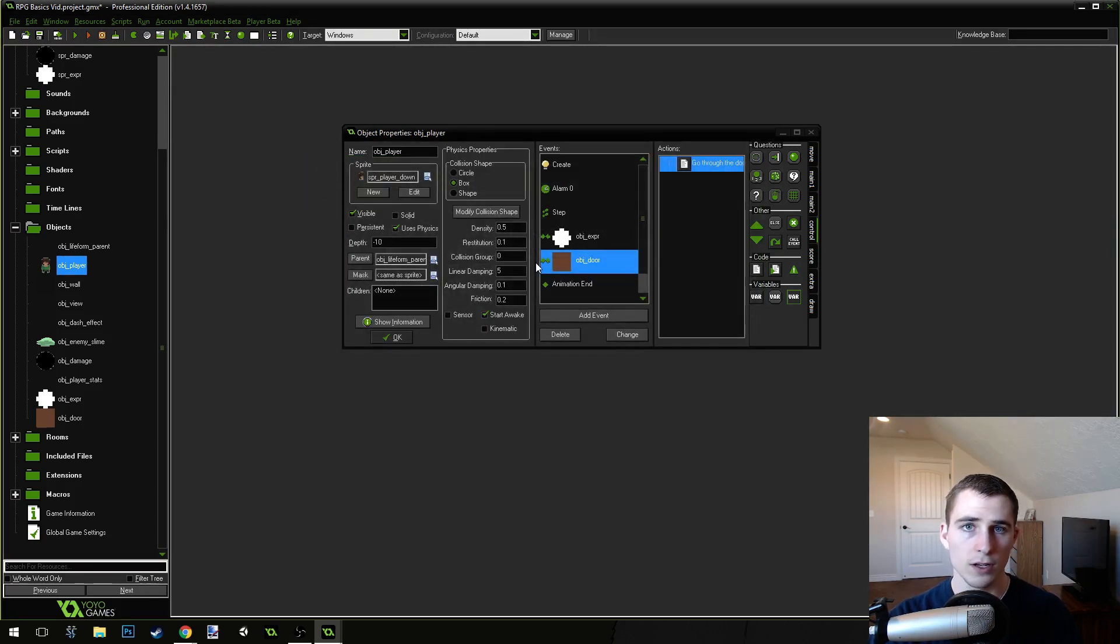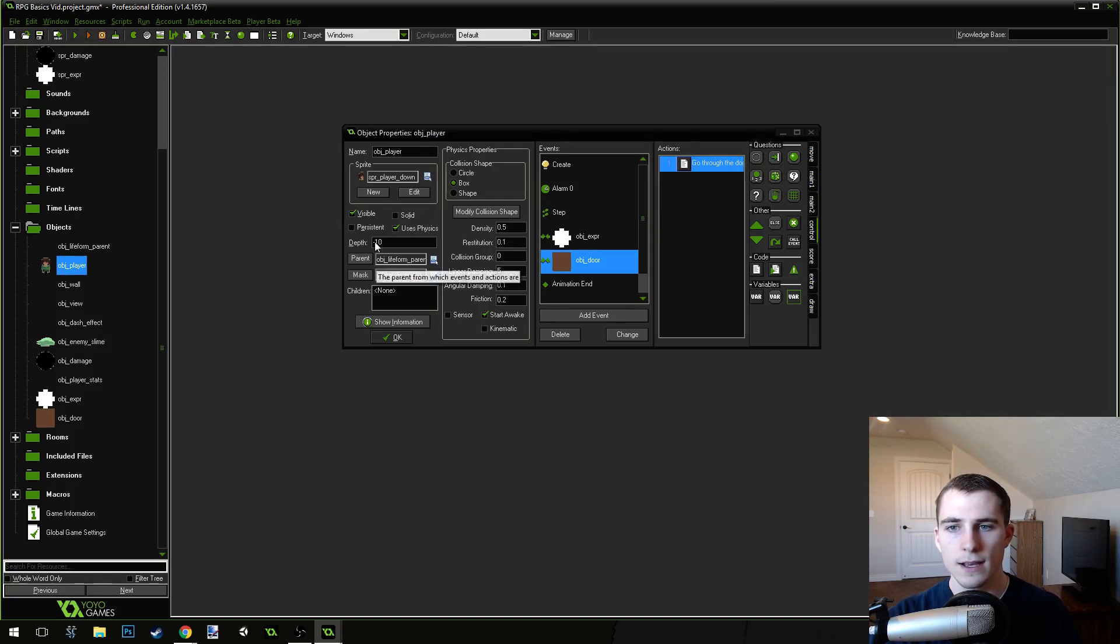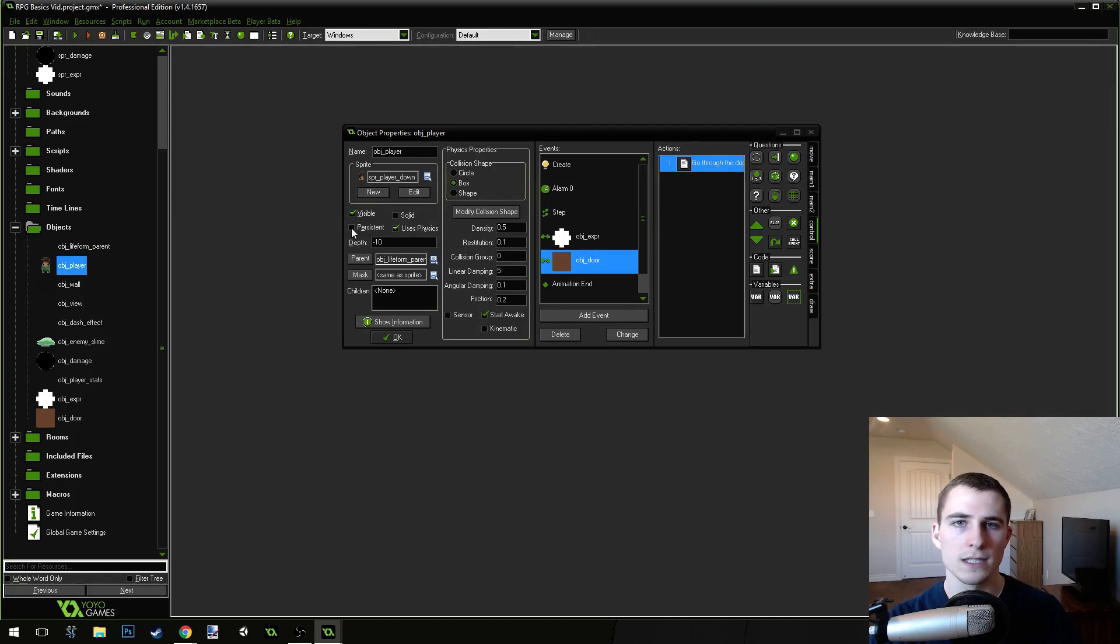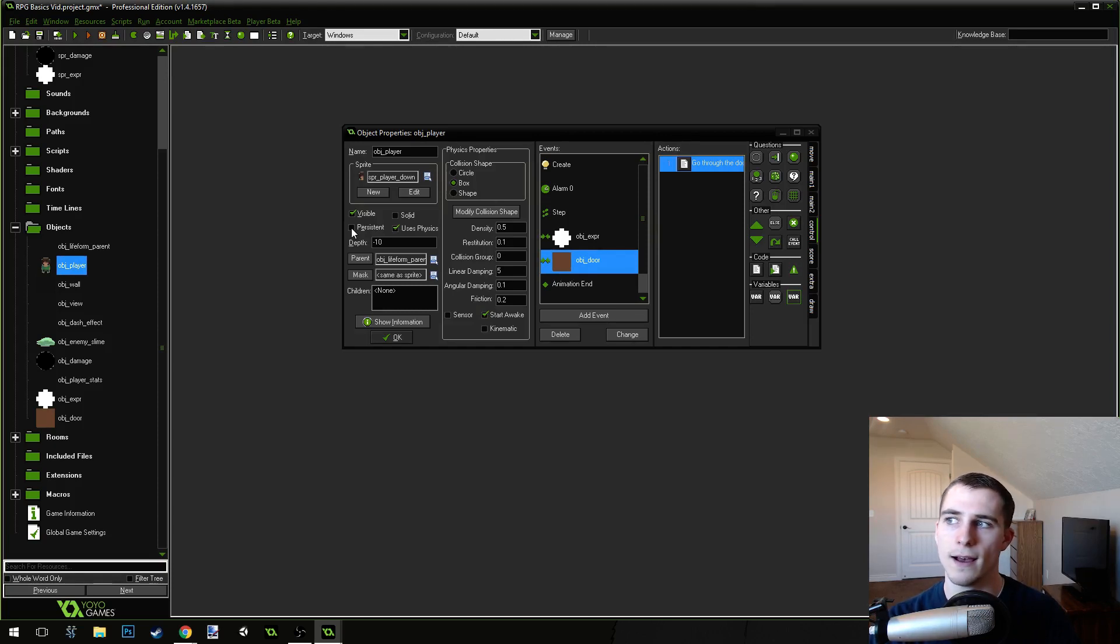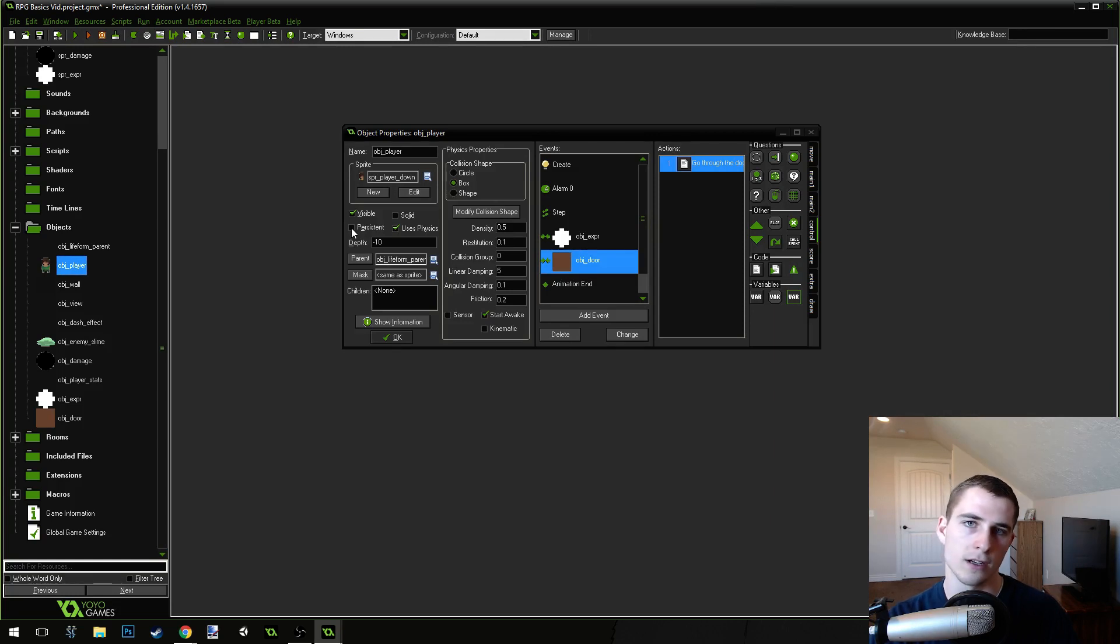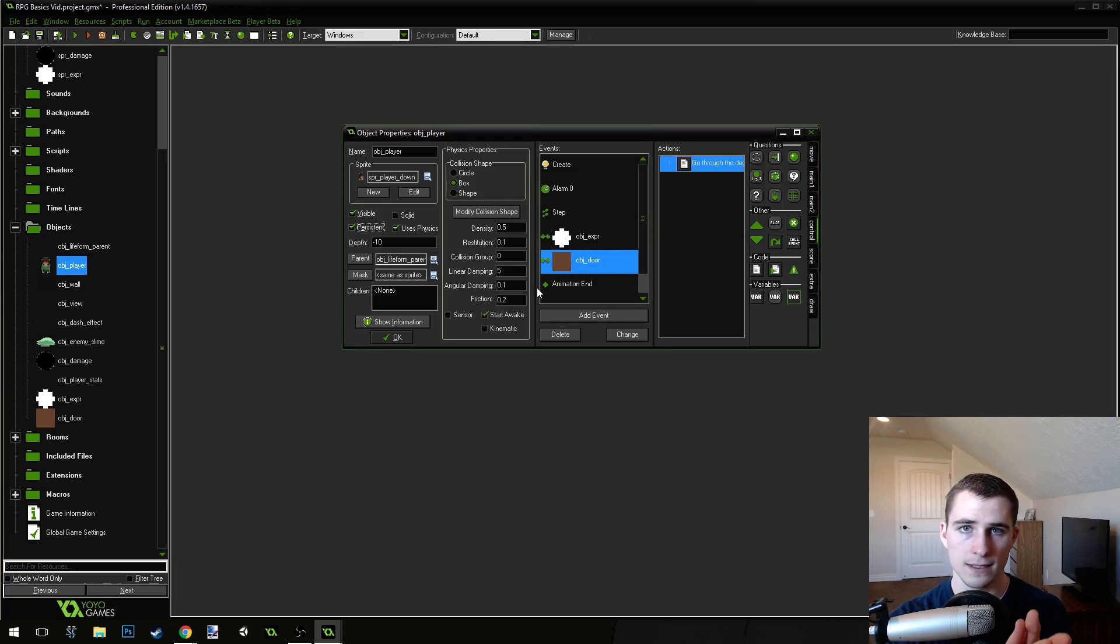So, our player is looking pretty good, but our player object also needs to be what's called persistent. This means that the player object will stay the same no matter what room the player object is in. It won't create a new player object for the new room. We can use the same player object. So, we'll use persistent. That way, our player object will be consistent throughout all the rooms.